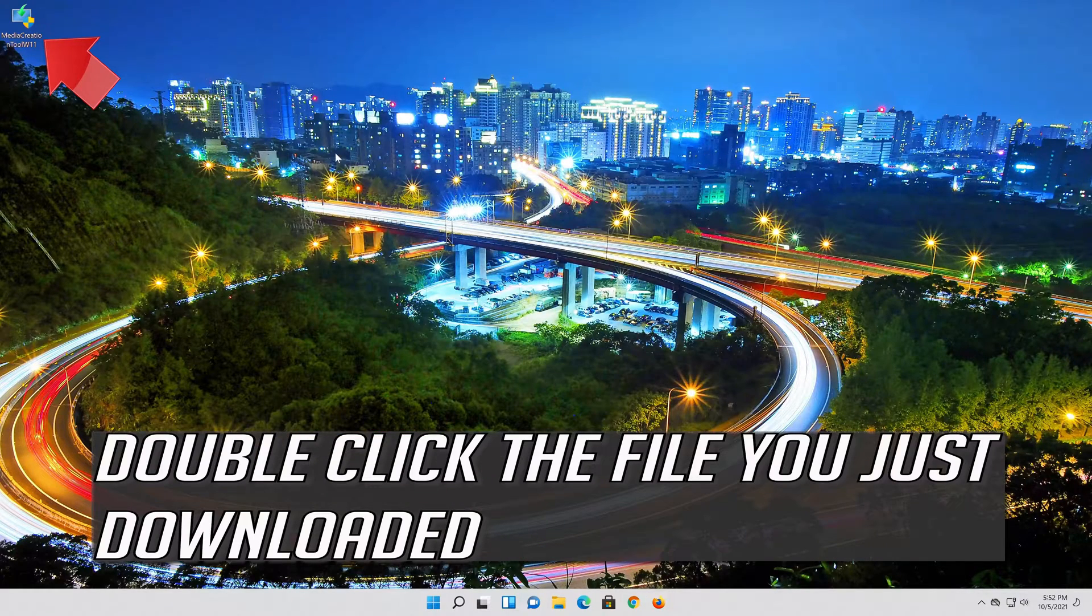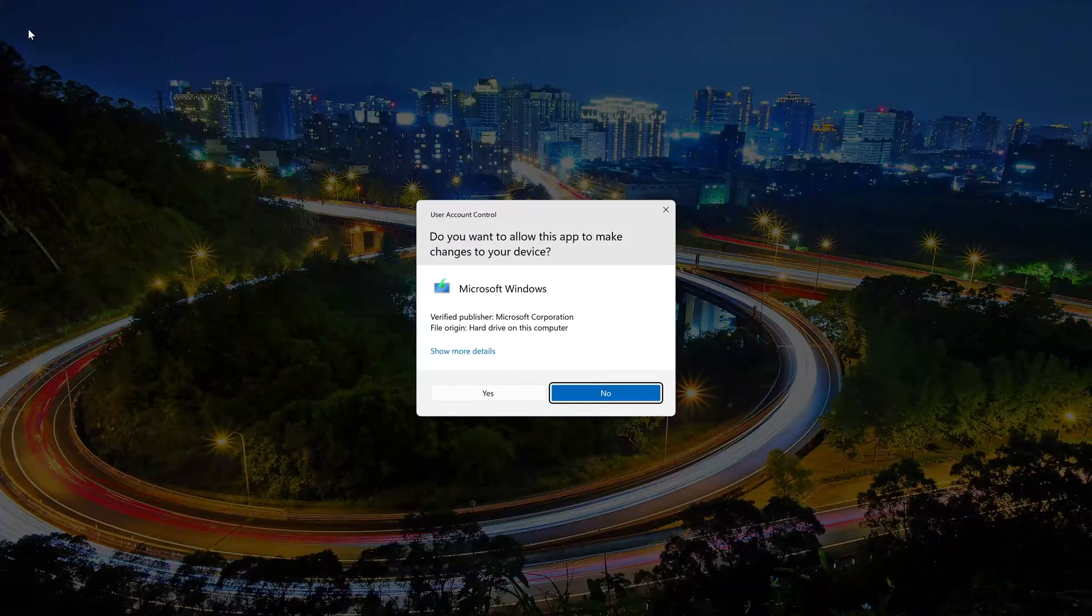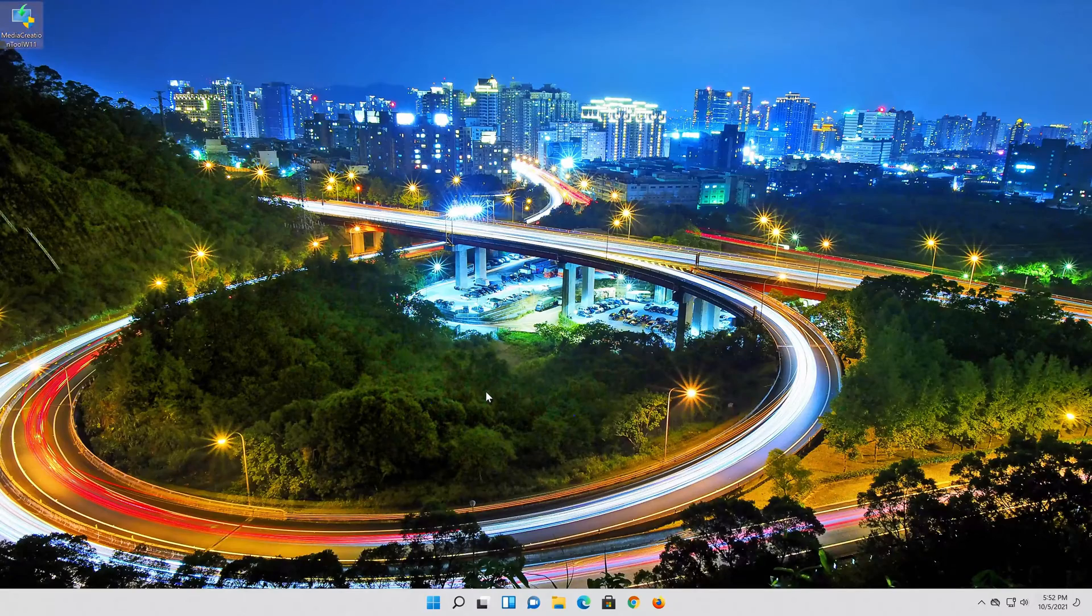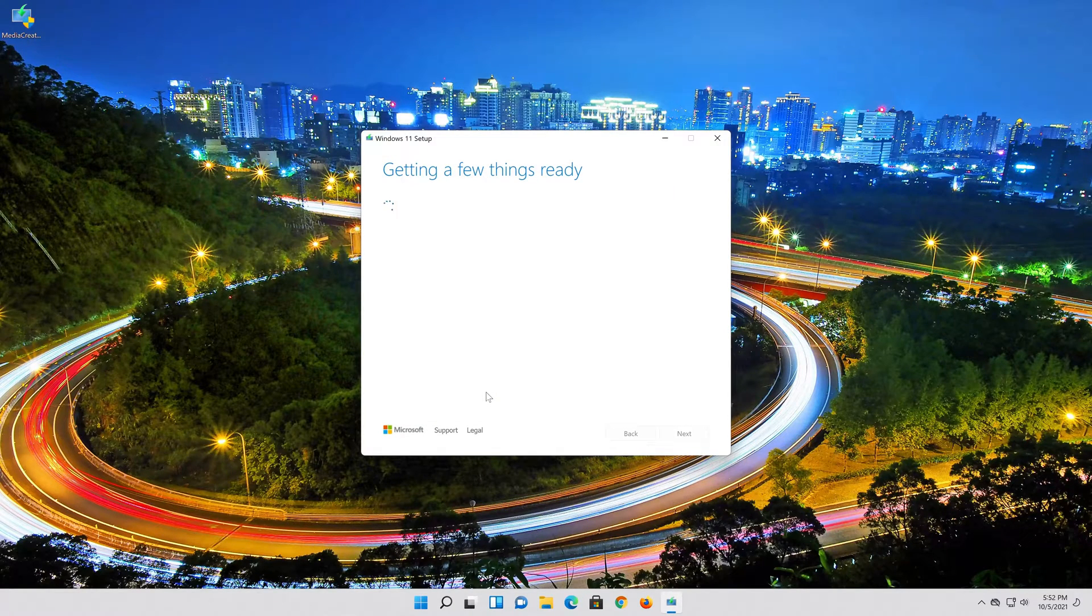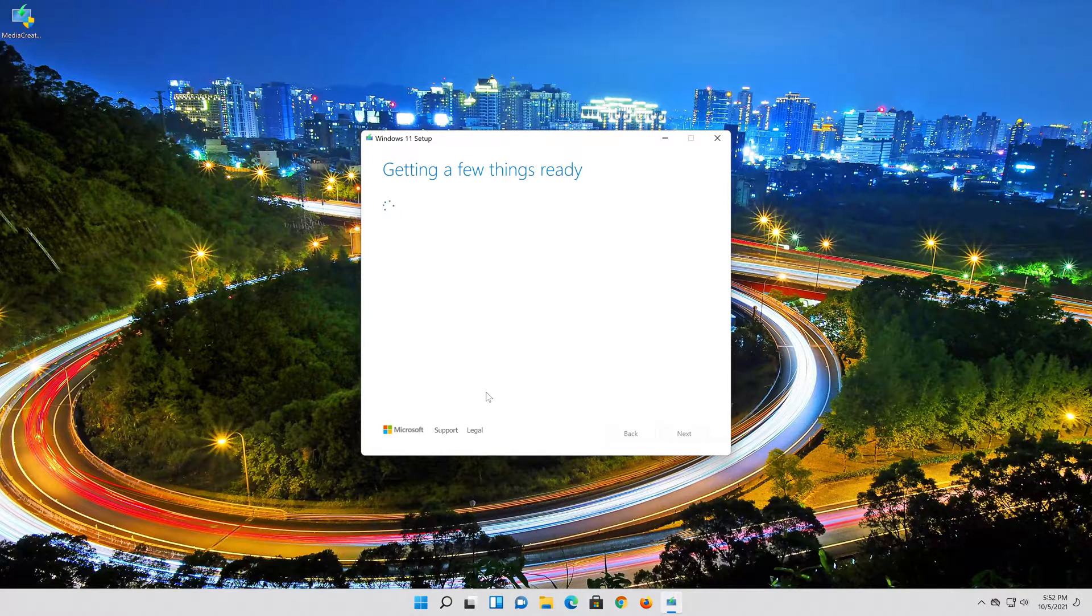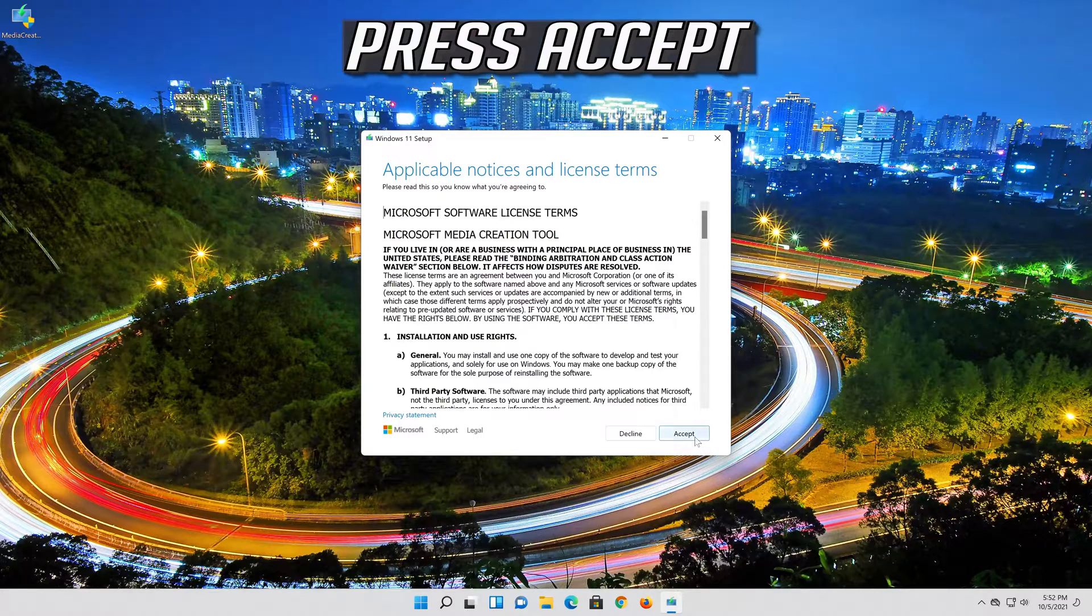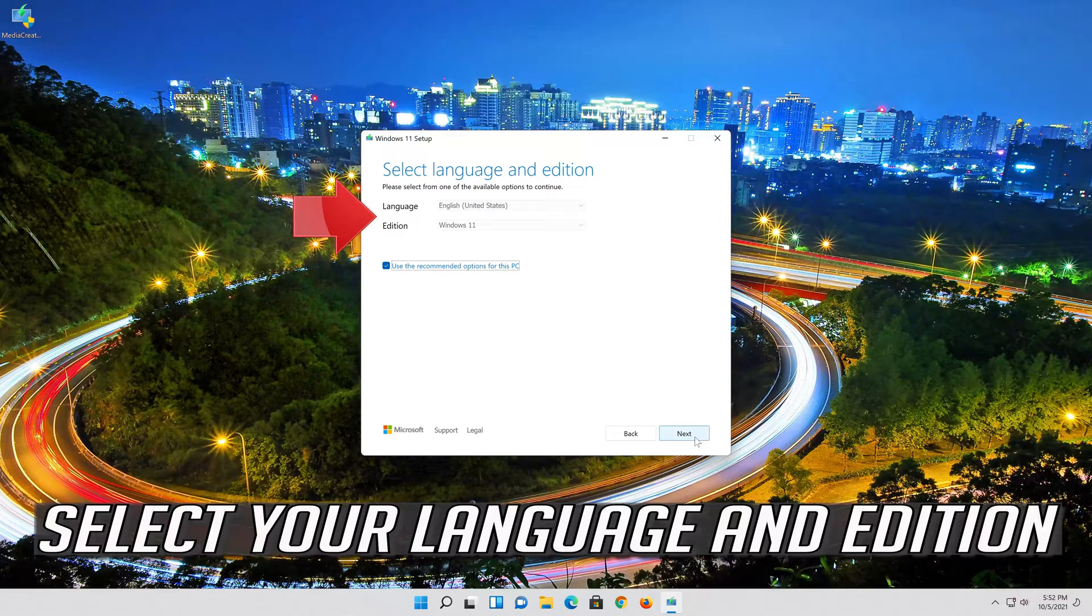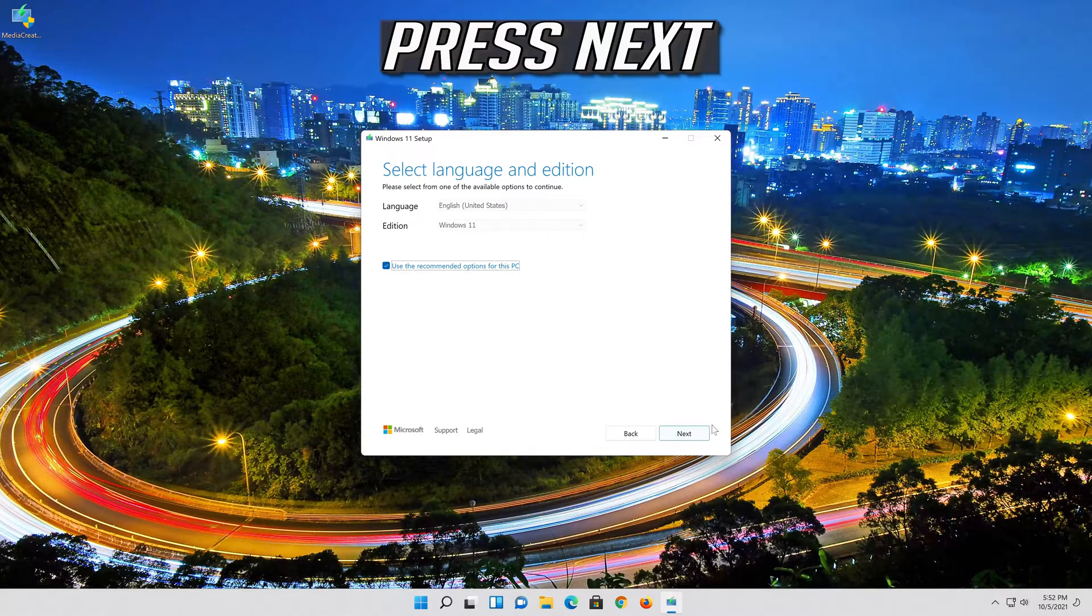Double click the file you just downloaded. Press Yes. Press Yes. Select your language and edition. Press Next.